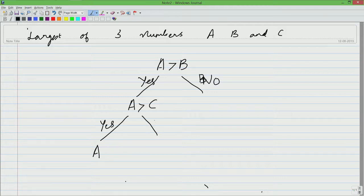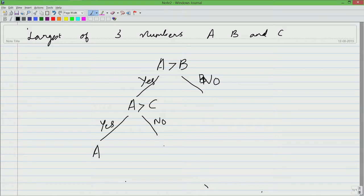However, if this condition is not true, if A is actually less than C, we know that A is greater than B, therefore C must be the greatest of all. This A is greater than B, but it is less than C, therefore C is the largest.